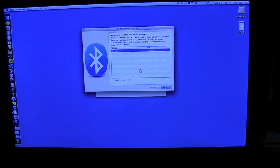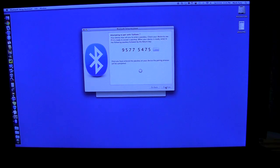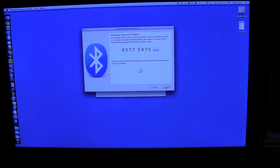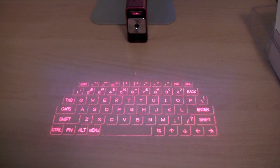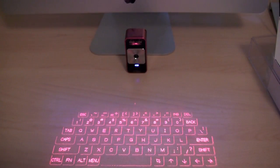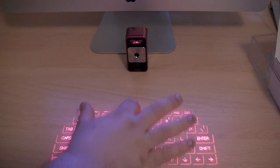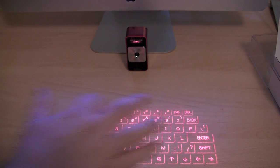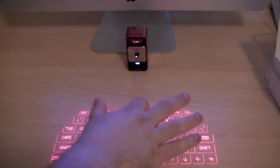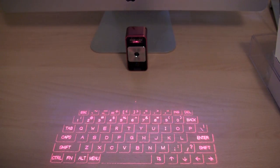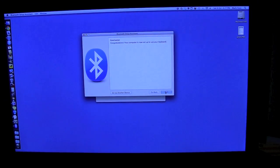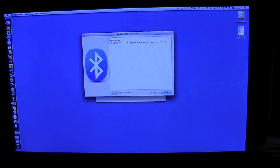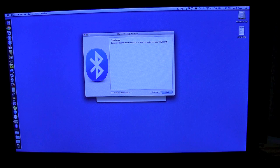I can click continue. And it's currently attempting to pair. And basically it's giving me a code. I need to type this code into the keyboard followed by enter. So I will show you how I do that. So 9577, 5475, enter. Now back up to the screen. And as you may be able to see, congratulations, your computer is now set up to use your keyboard.